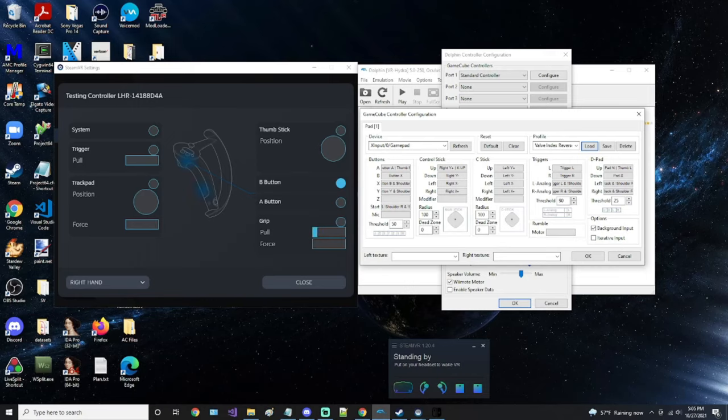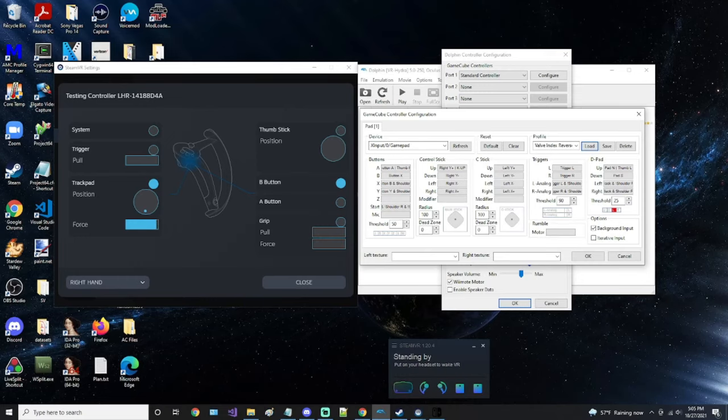This also relates to the D-pad buttons. For example, when I'm not holding the grips down and I press down on the trackpad, this will press D-pad left, but when I am holding the grips down, it will press D-pad right.